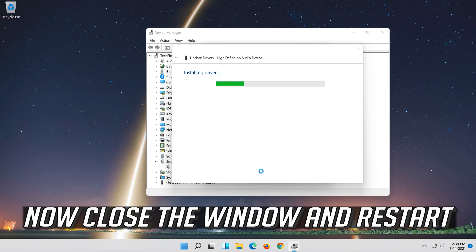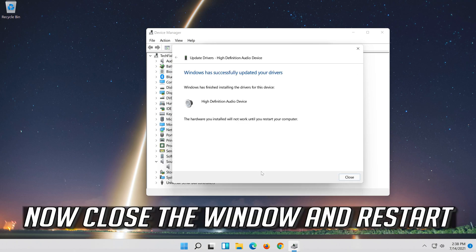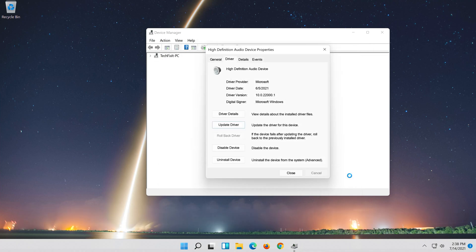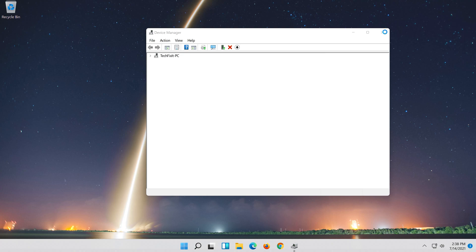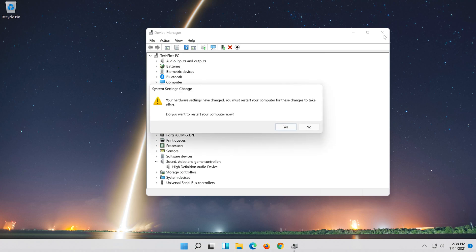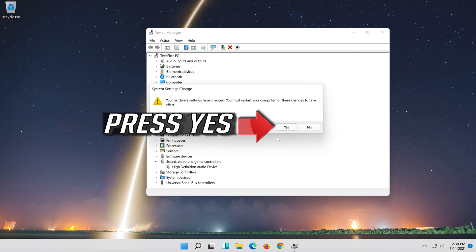Press Yes. Now close the window and restart.